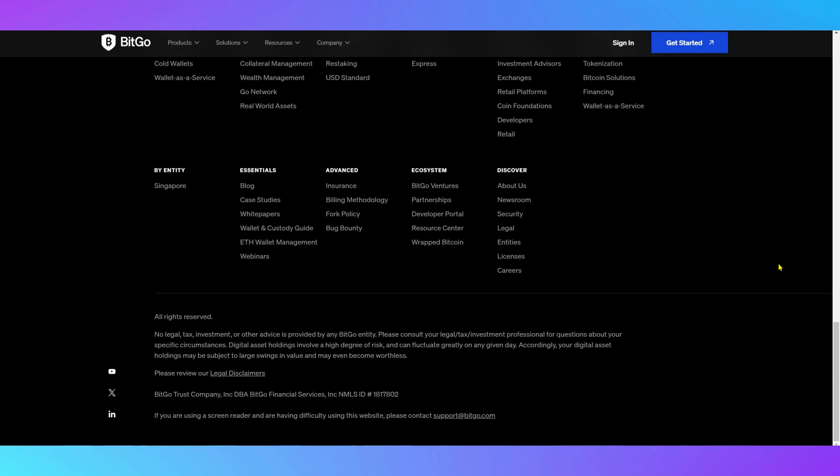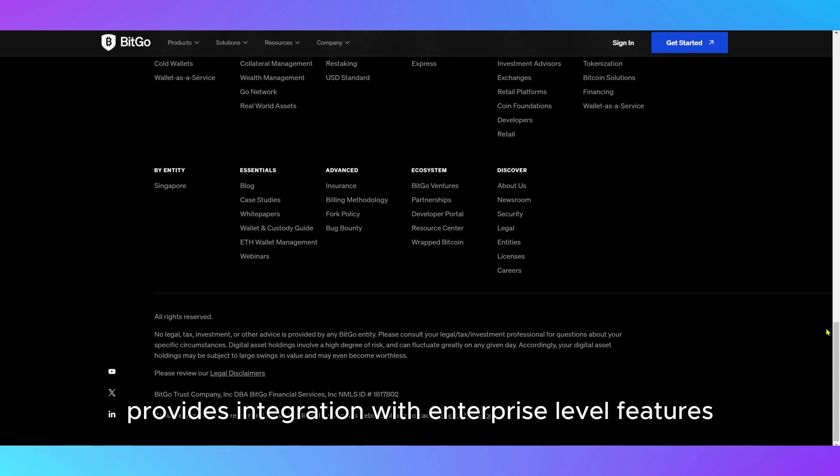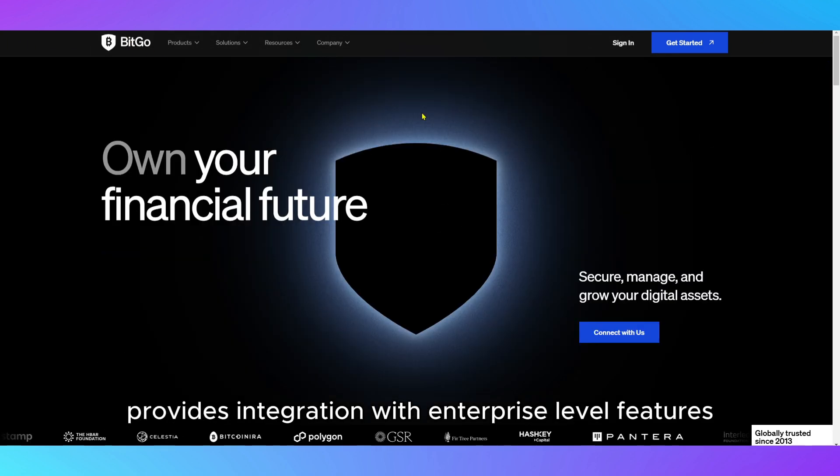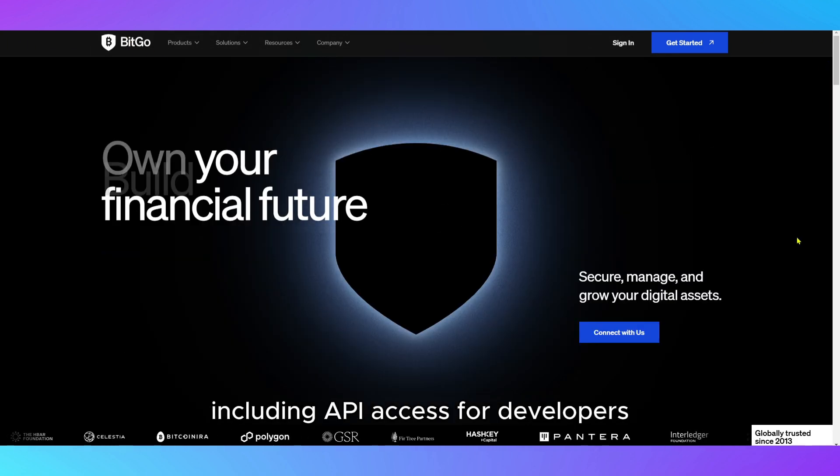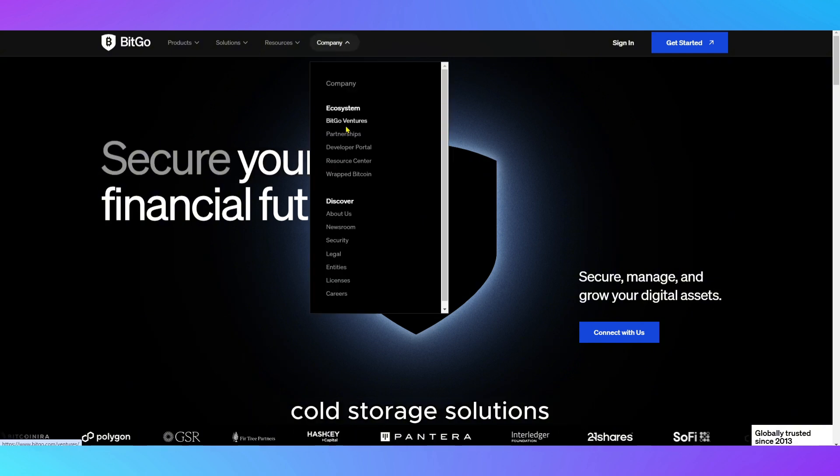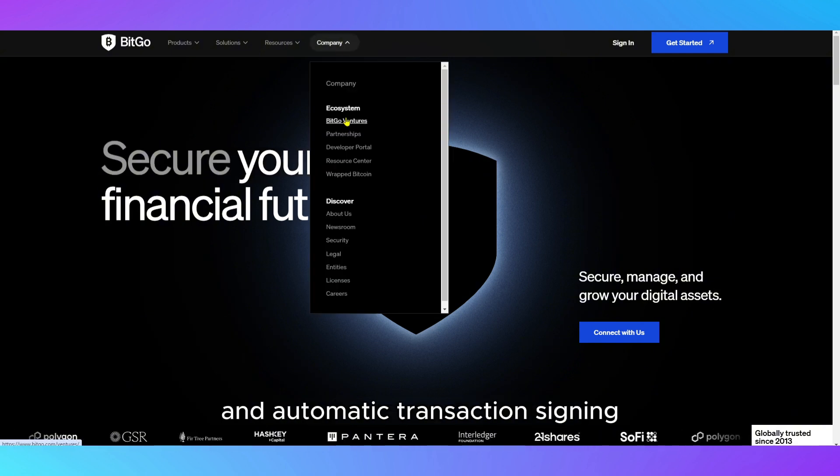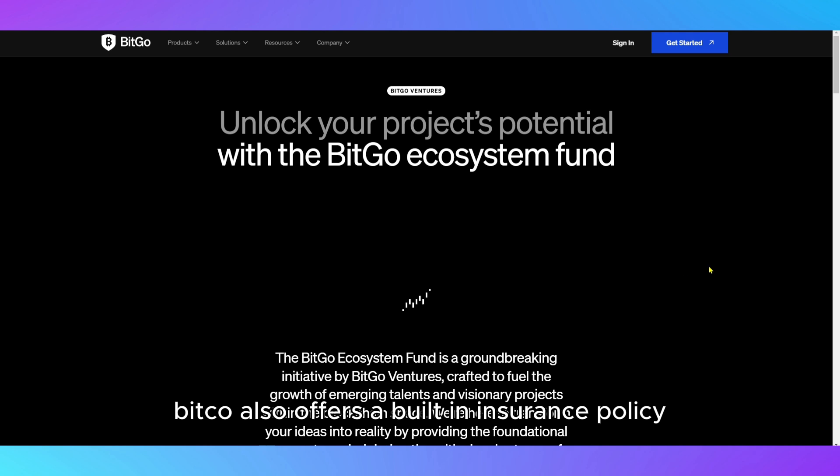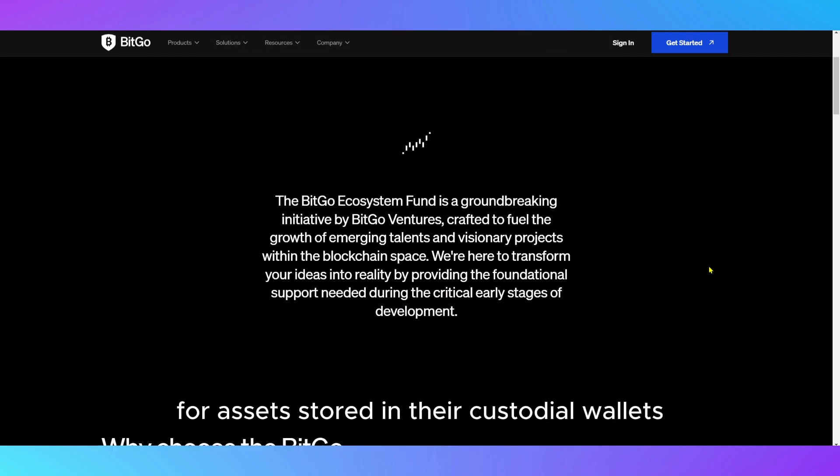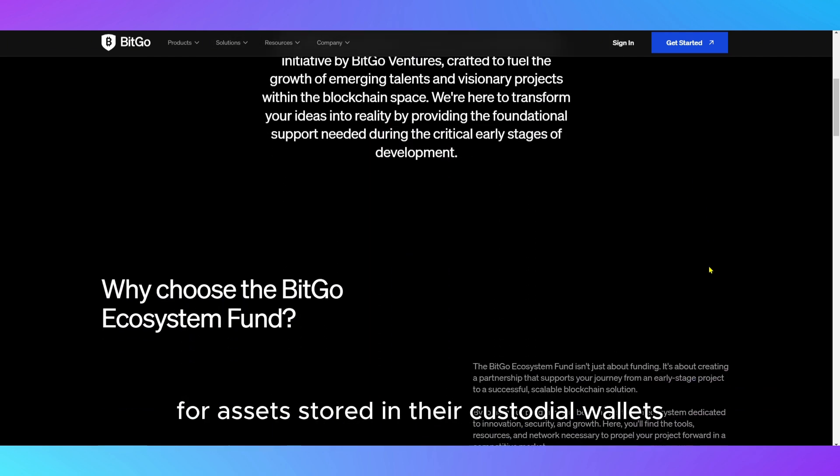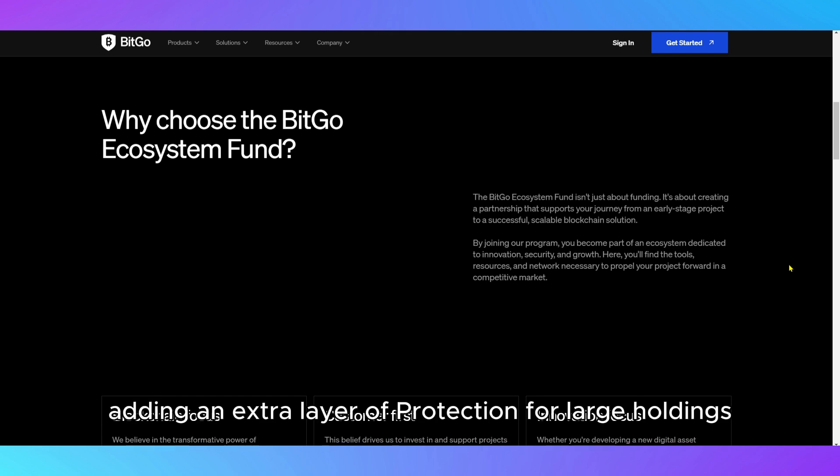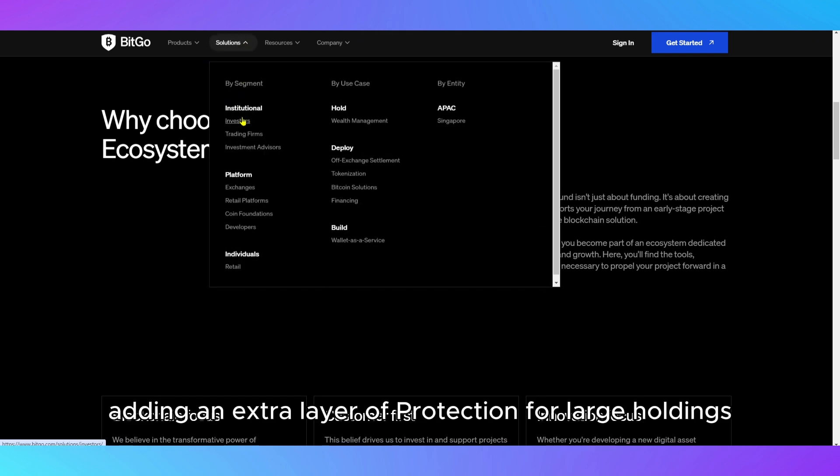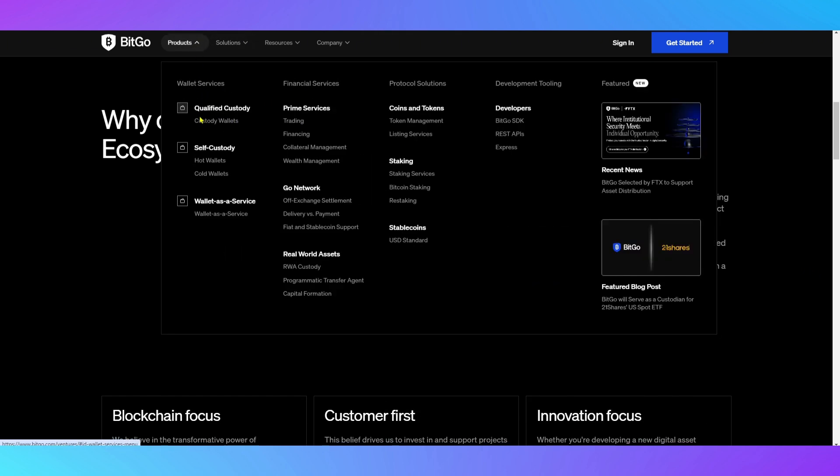The wallet provides integration with enterprise-level features, including API access for developers, cold storage solutions, and automatic transaction signing. BitGo also offers a built-in insurance policy for assets stored in their custodial wallets, adding an extra layer of protection for large holdings.